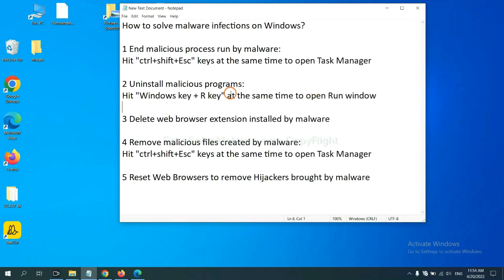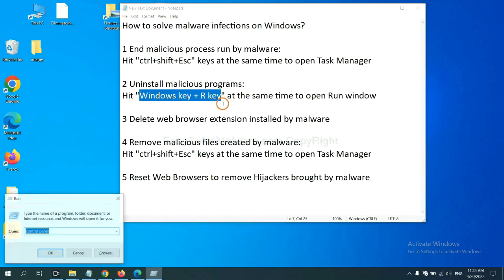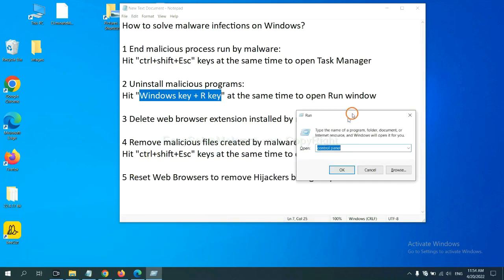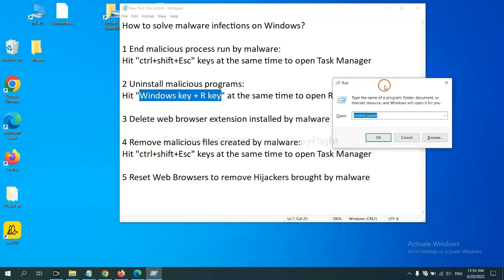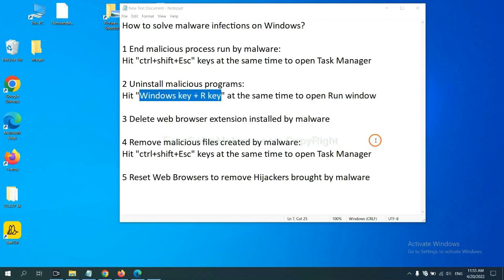Next, we need to uninstall malicious programs. Please hit Windows key and R key at the same time. Now you can see a run window come out. You need to input control panel and click OK.